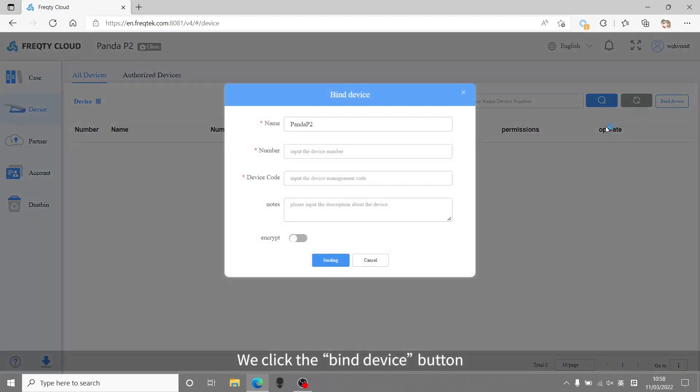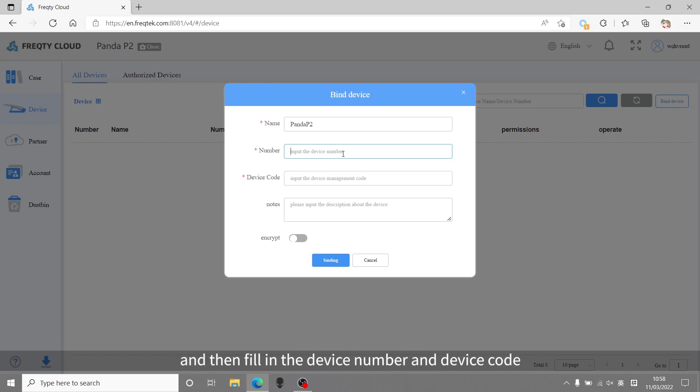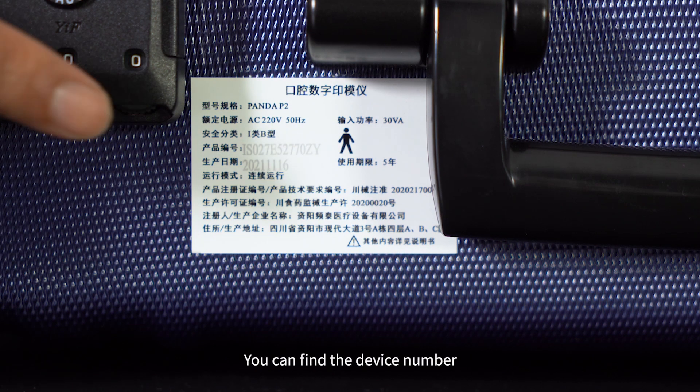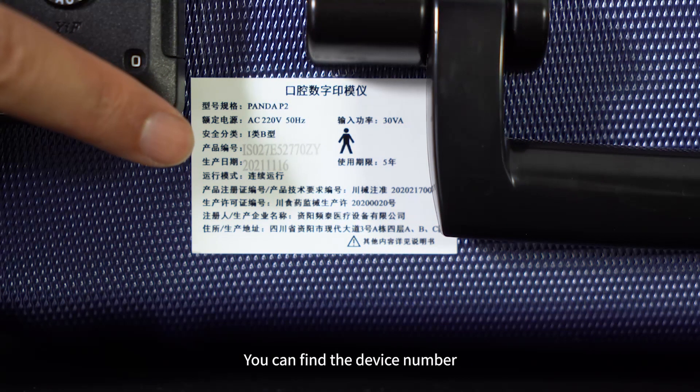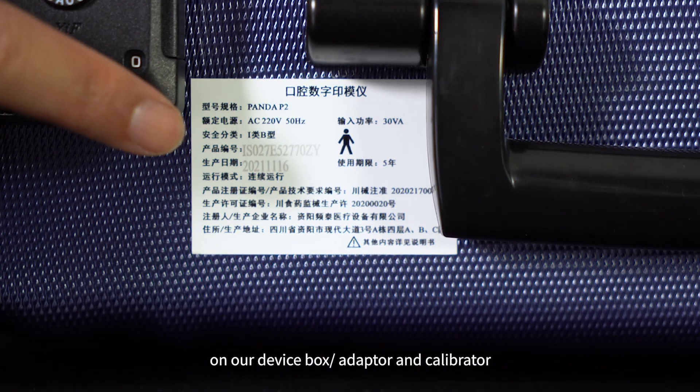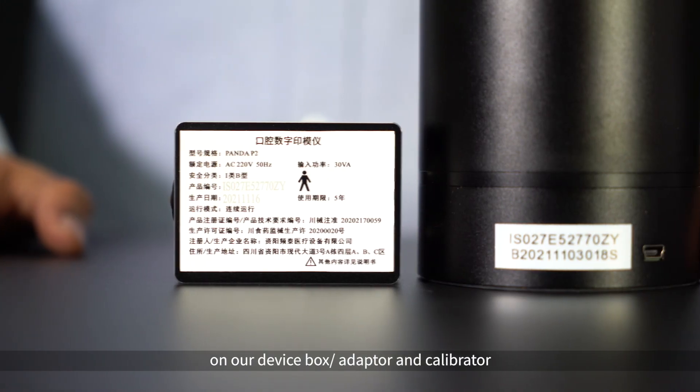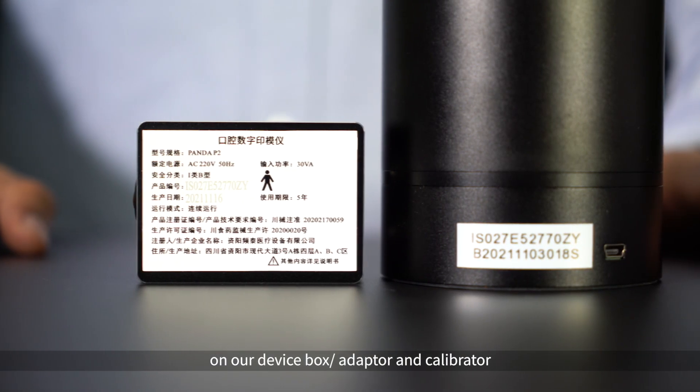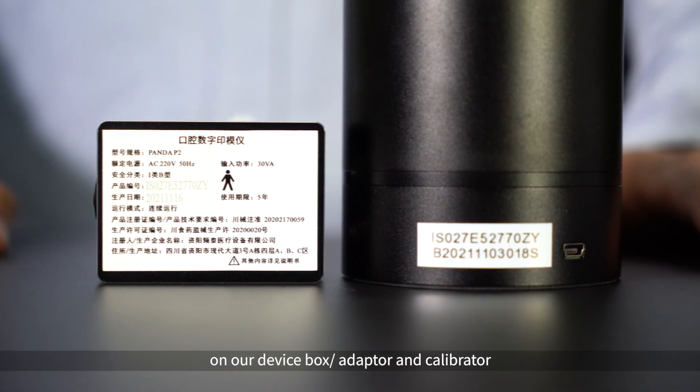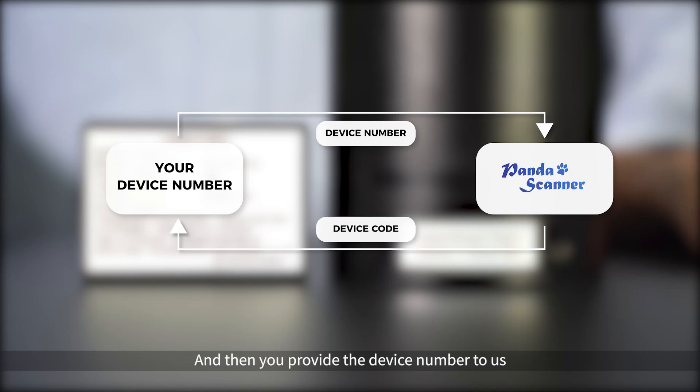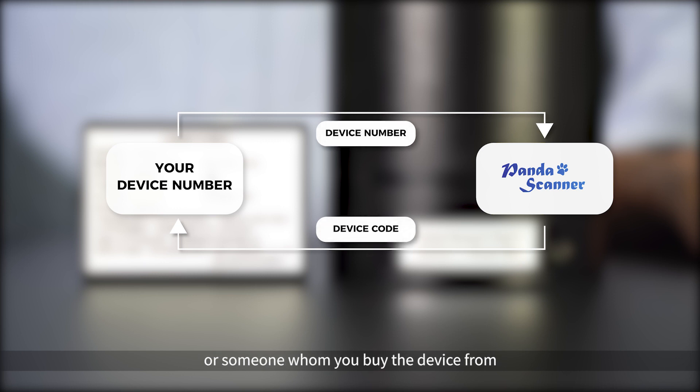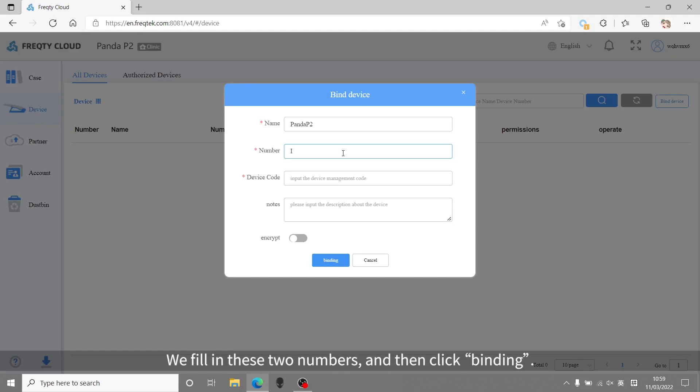We click the bind device button, and then fill in the device number and the device code. You can find the device number on our device box, adapter, and the calibrator. And then you provide the device number to us, or someone who you buy the device from. They will offer you the device code. We fill in these two numbers, and then click binding.